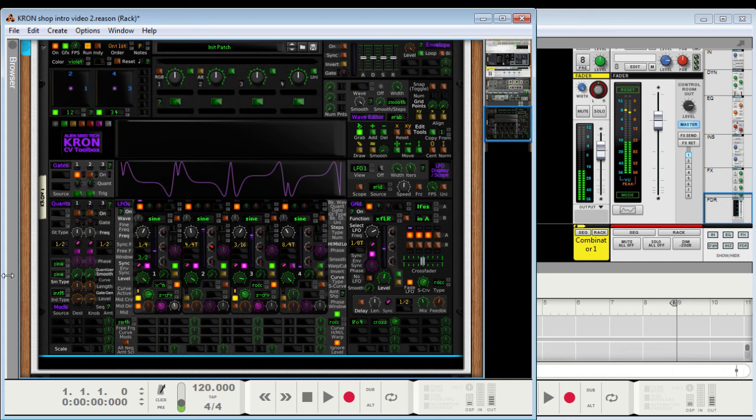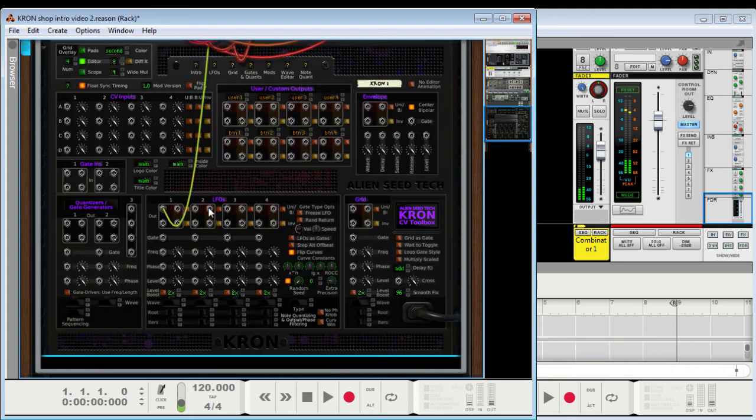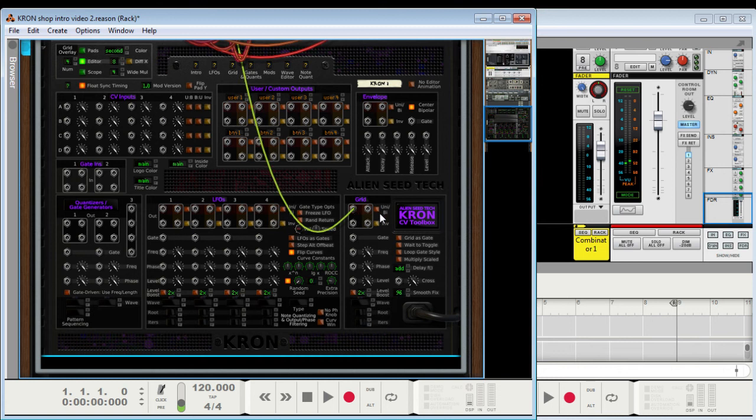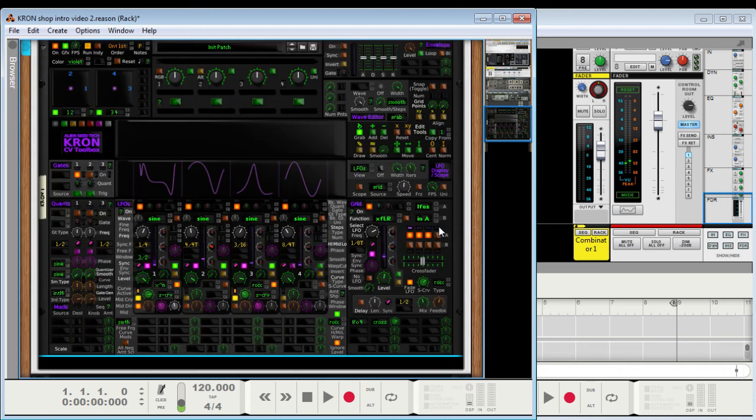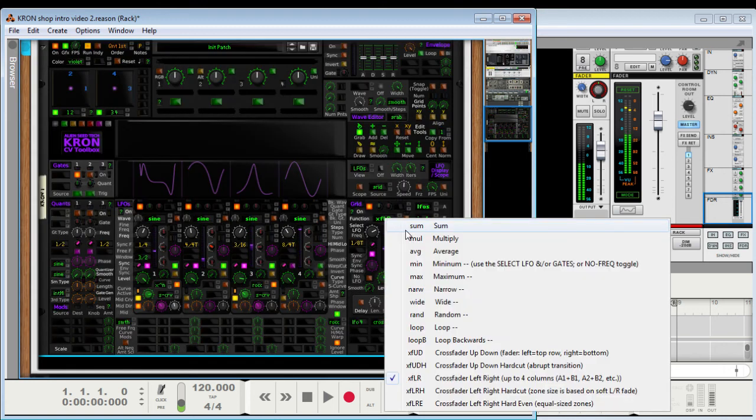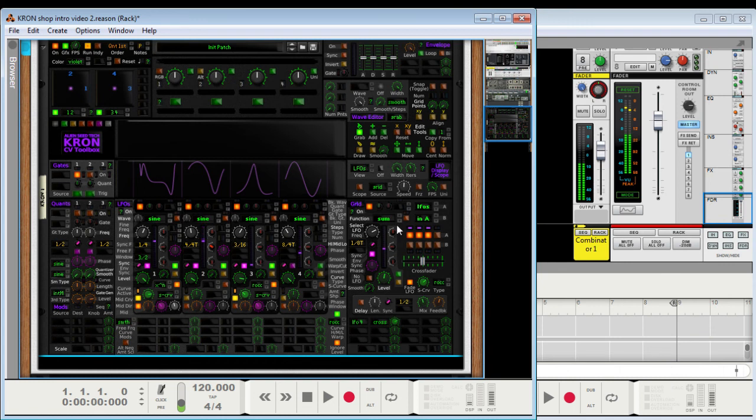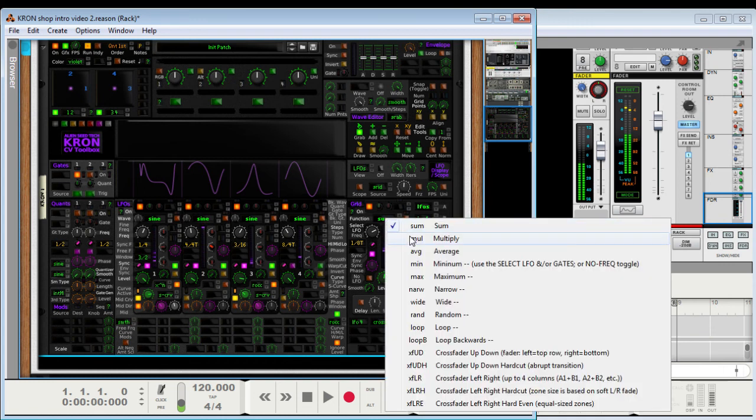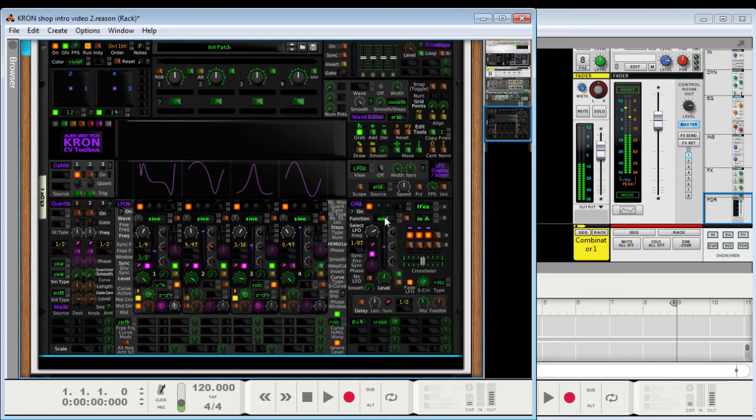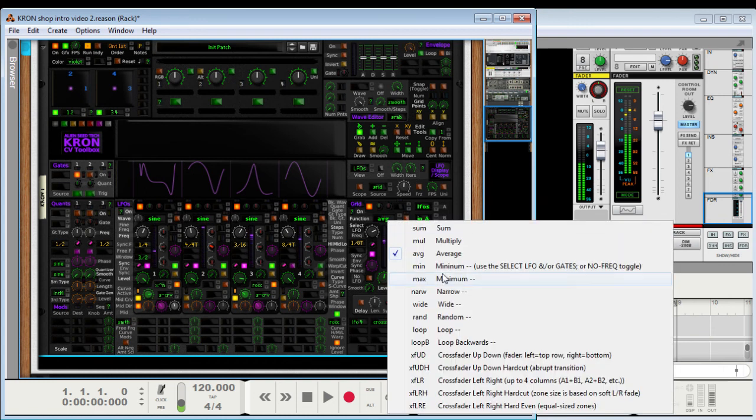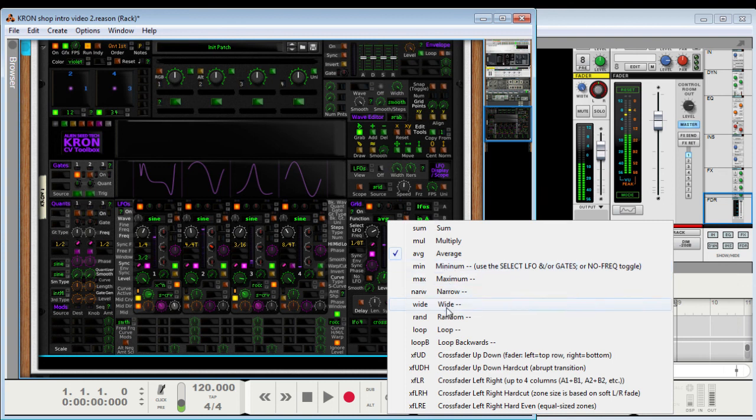Alright, got a couple minutes left, I'm going to wire it up to the grid. So the grid right now, that's the basic one: sum, multiply, average. It's going to combine all three of these. These are selection functions, so we put it on random.